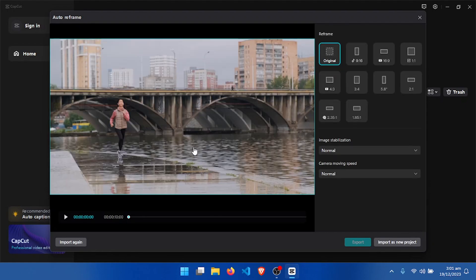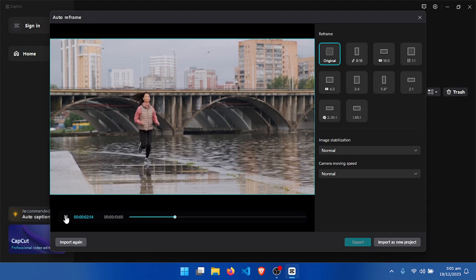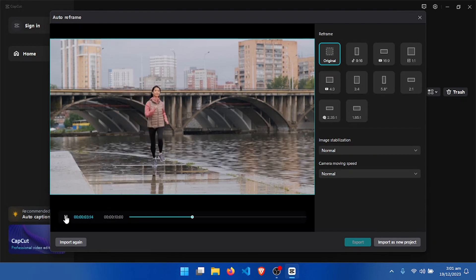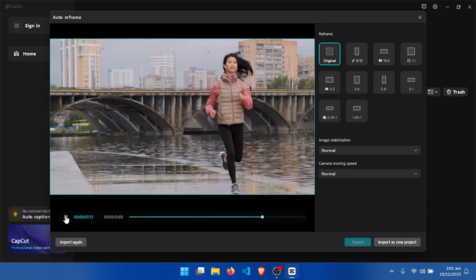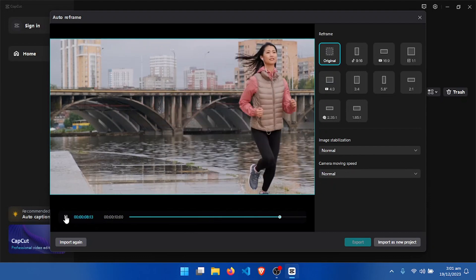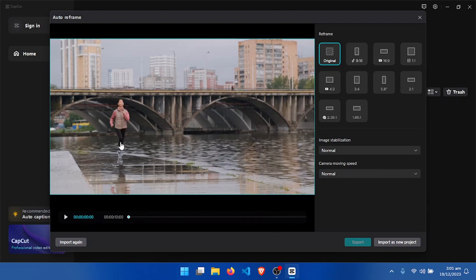After loading the video into Auto Reframe, let's play and see how the video looks. We want to auto reframe this video to export it to any screen size.